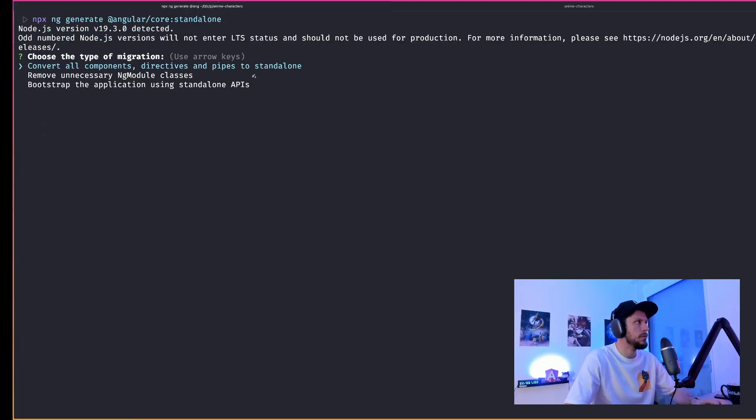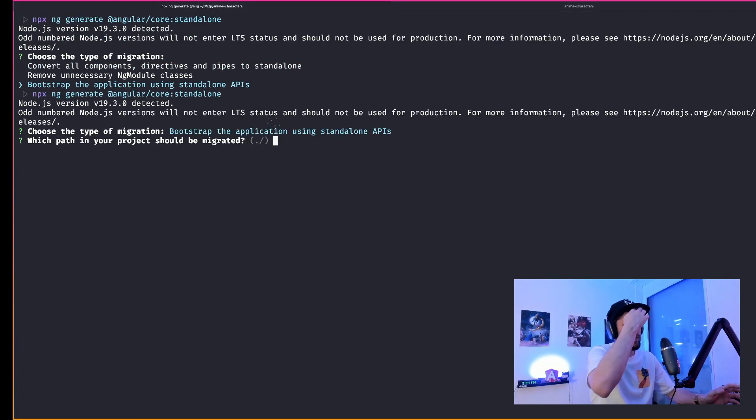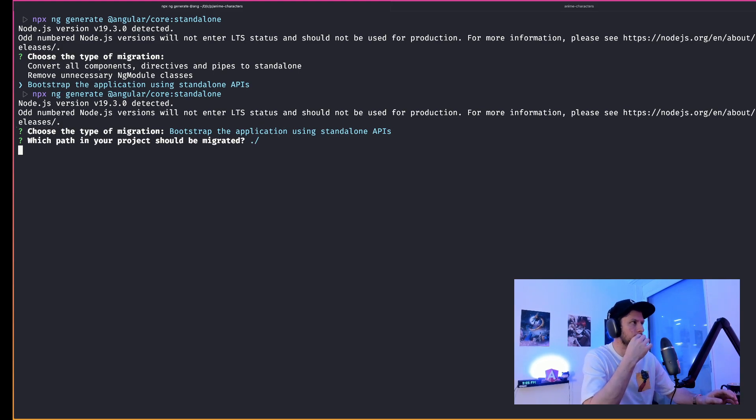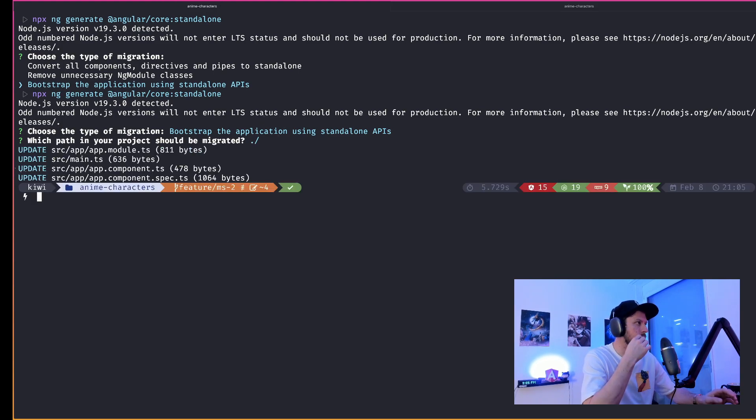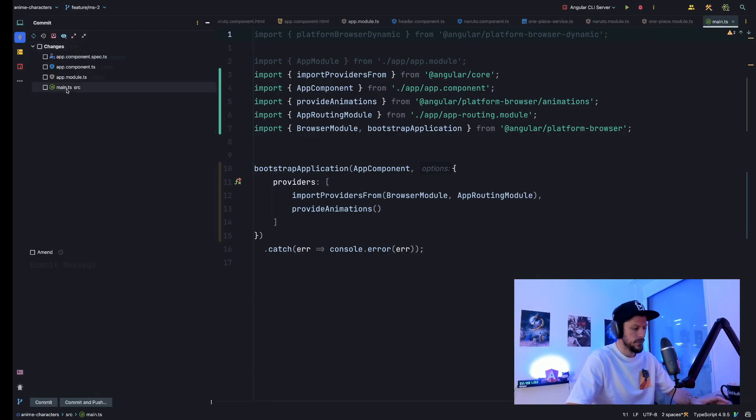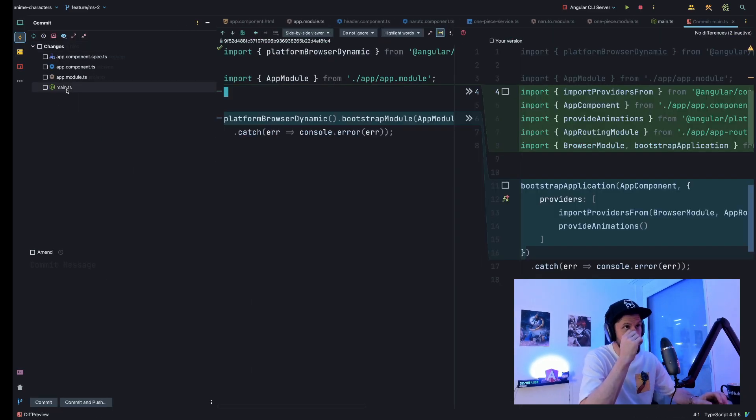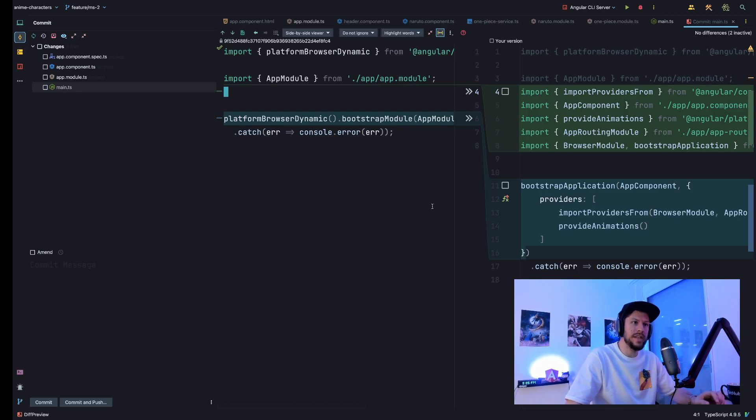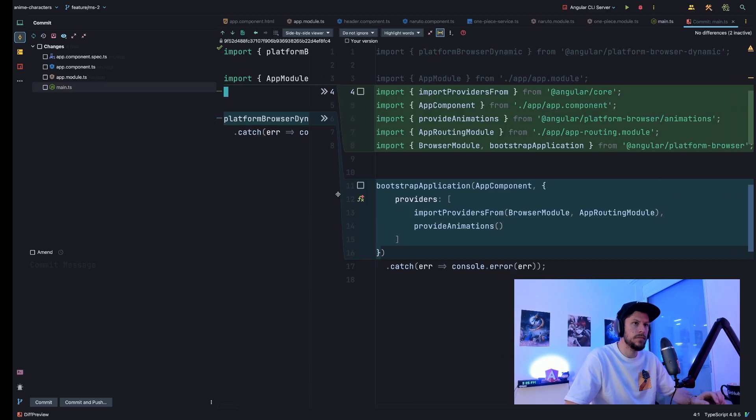So let's rerun the schematics and this time we rerun it in the mode bootstrap the application using standalone APIs. Our app now uses the bootstrap application function, which means we bootstrap a standalone application. So we bootstrap our app component. Our app module, therefore, is no longer needed, but it's still there.